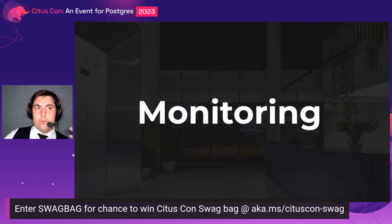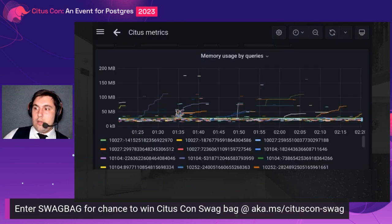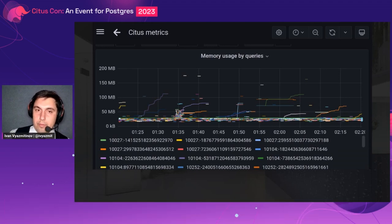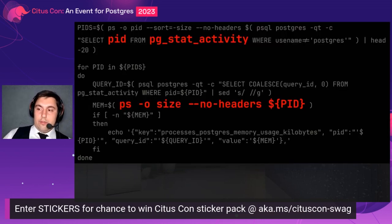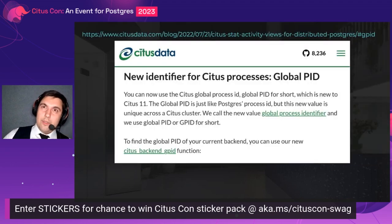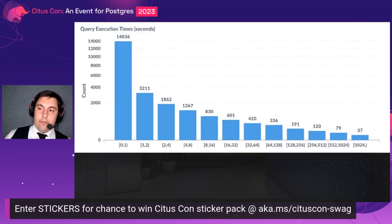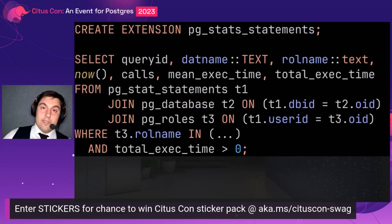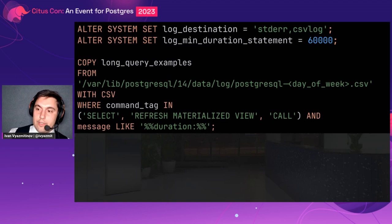From our experience, there are two primary metrics to monitor. First is memory consumption of queries — here you can see our Grafana dashboard showing memory consumption per PID and per query within the PID, collected using pg_stat_activity and the ps tool. It's a little outdated because it doesn't use global PID yet, but we're working on it. Second is query execution times — you've already seen that graphic, based on pg_stat_statements — but we also collect slow queries directly from server logs via the COPY statement, which is sometimes a killer feature.